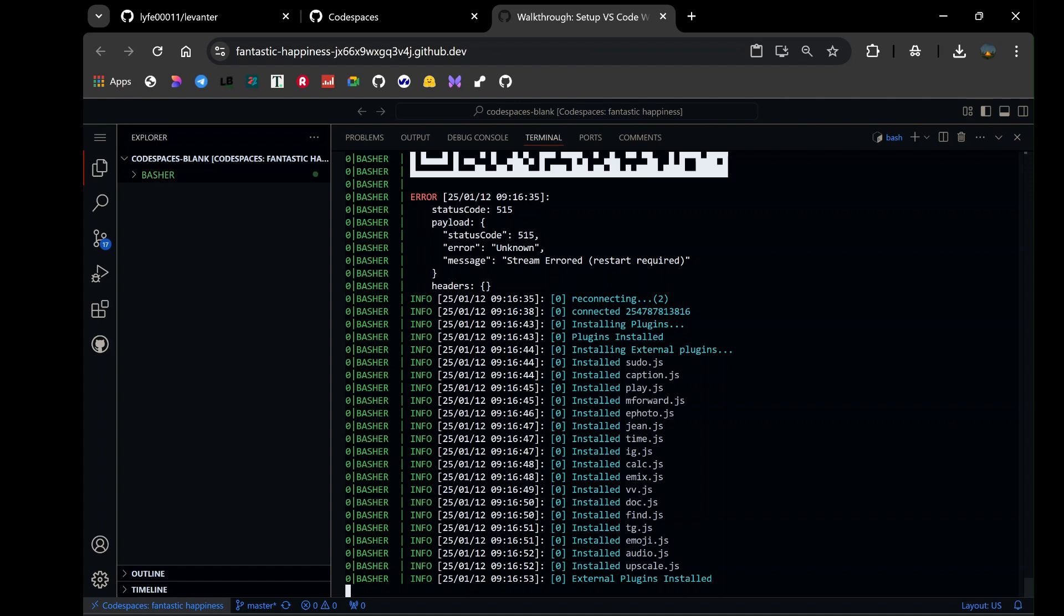Once the installation process is complete, you'll notice that the bot's external plugins have been automatically populated. These plugins are the backbone of the bot's functionality, enabling it to perform a wide range of tasks. With everything set up, it's time to test the bot.